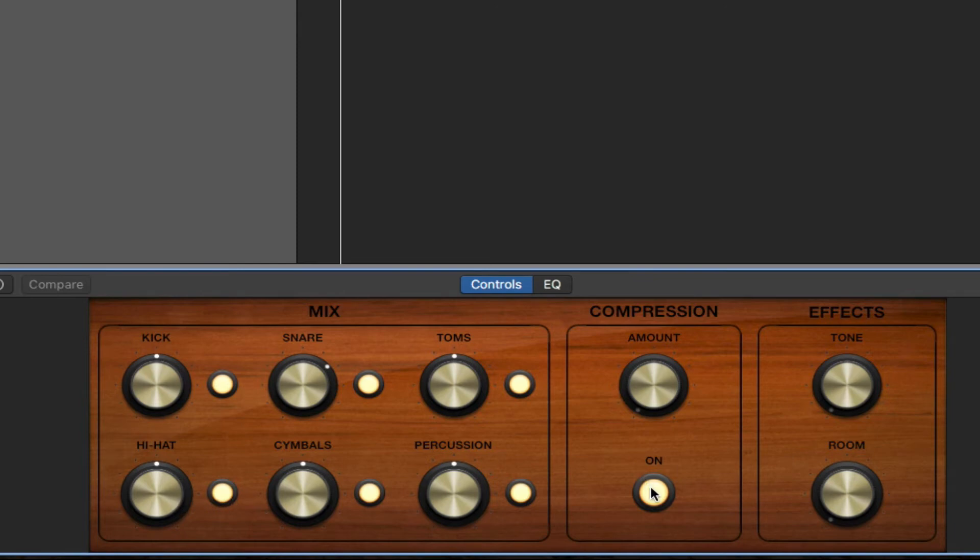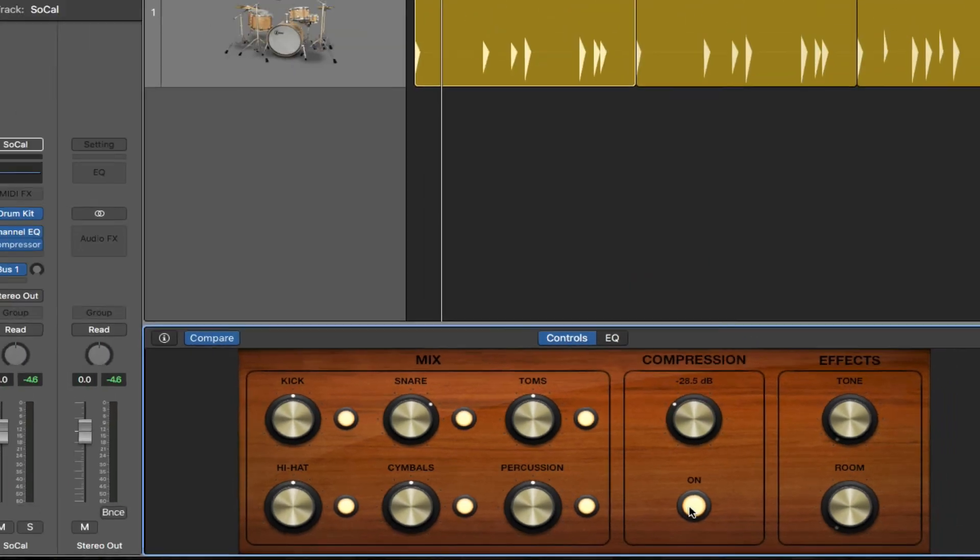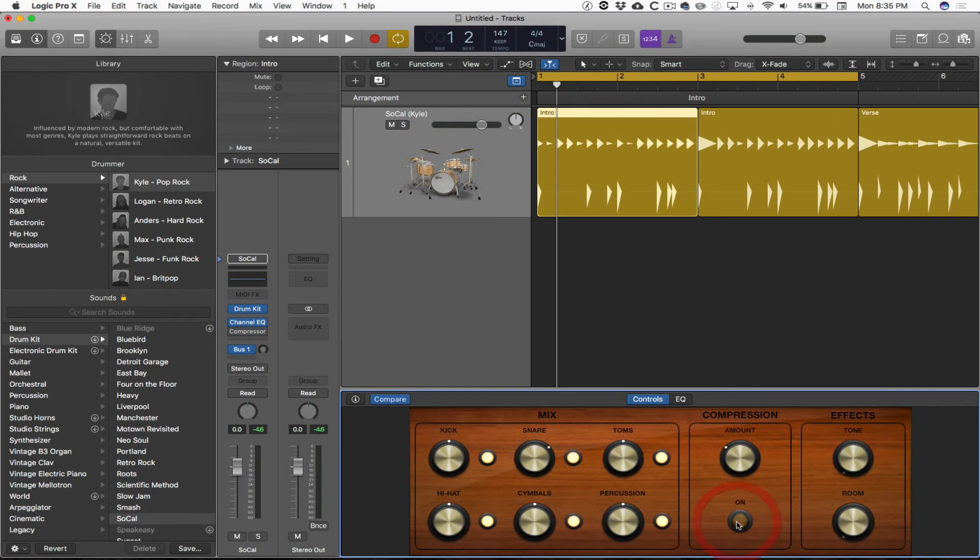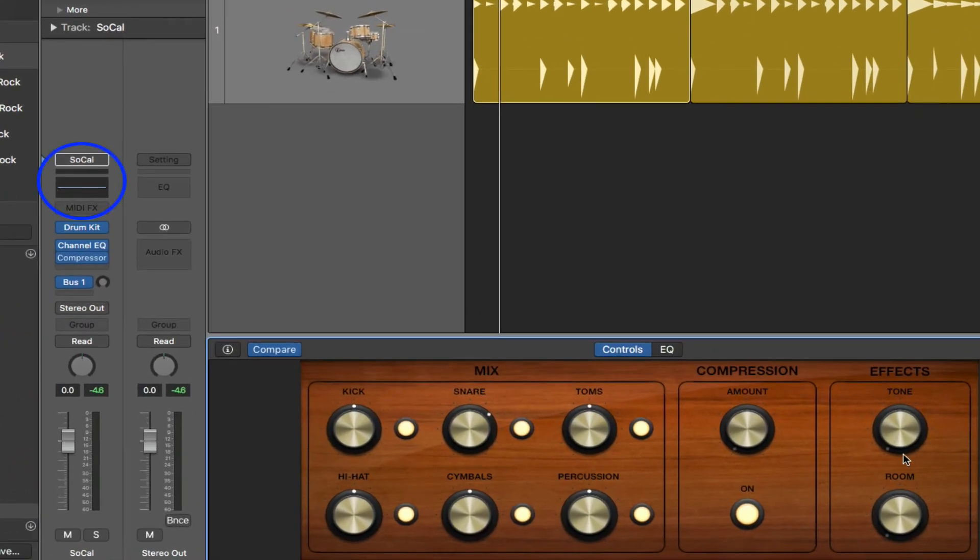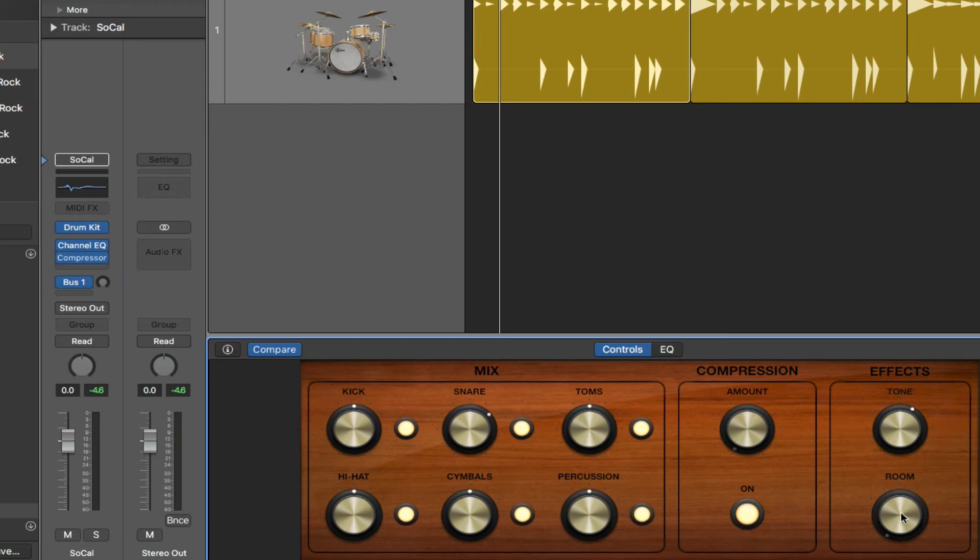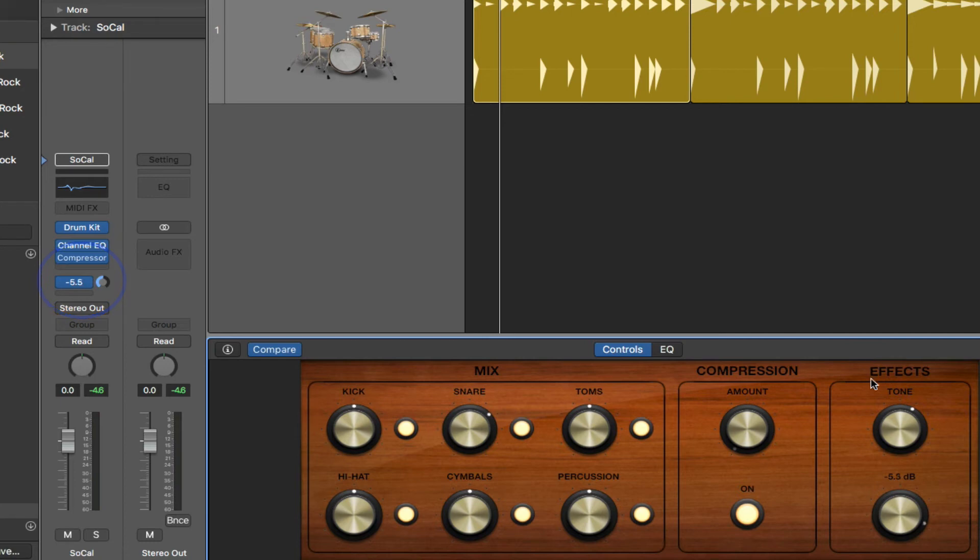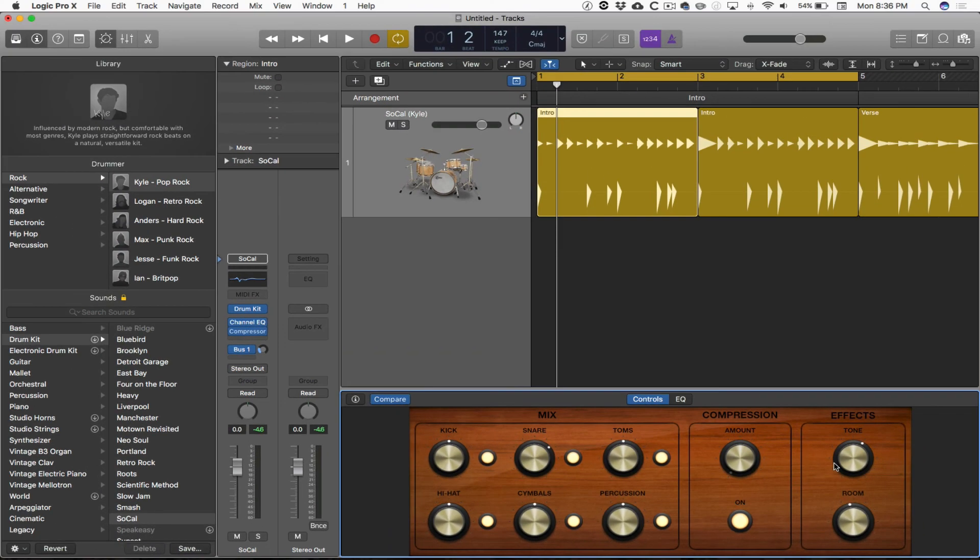Timbre is spelled T-I-M-B-R-E and it means the tone color of the instrument. Right here we could adjust the tone color of the kick, snare, the toms, the percussion, the cymbals, and the hi-hat. We can turn compression on or off, increase the amount of compression, change the overall tone of the drum kit. When I manipulate this tone control, watch the EQ. Now when I manipulate the room knob, watch the auxiliary bus, which is sending signal to that auxiliary bus, which is a reverb effect that's going to adjust the sound of the room. These are your smart controls, and we can make some basic adjustments.